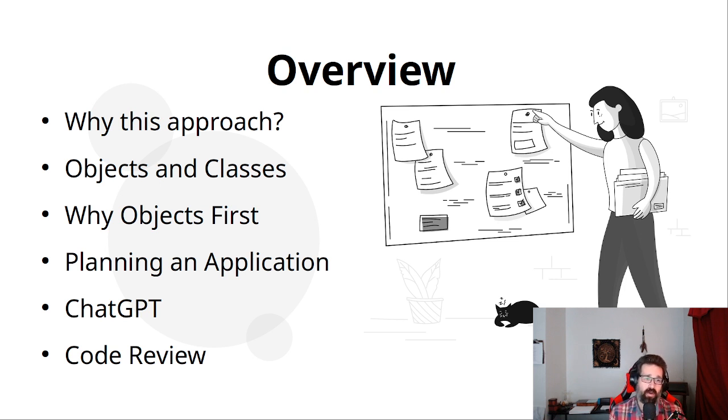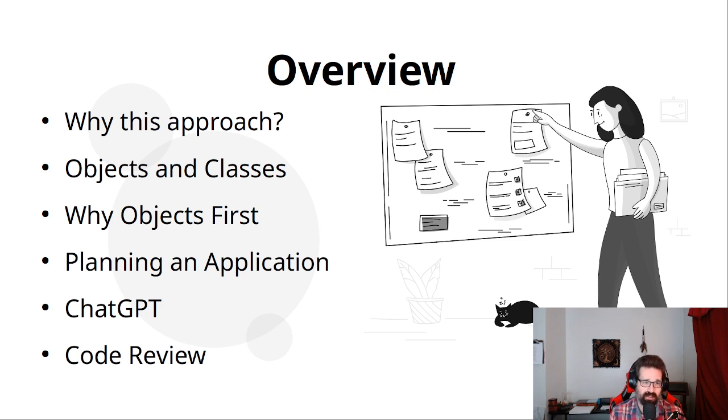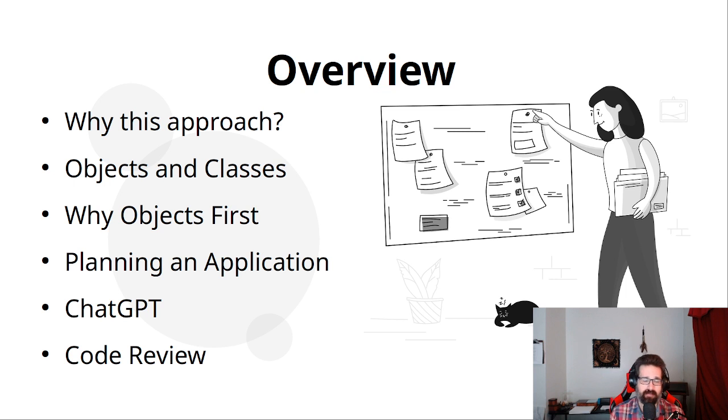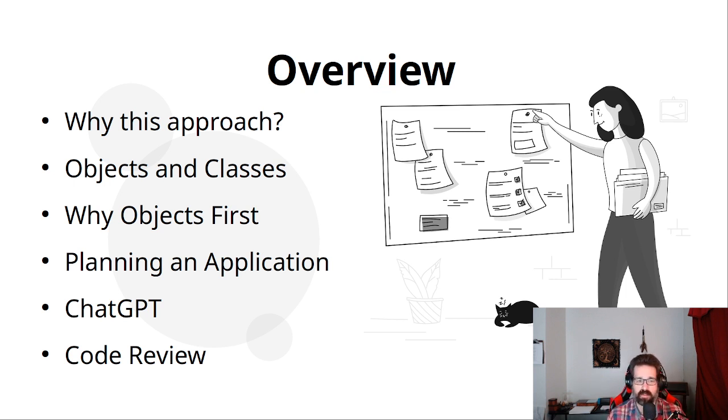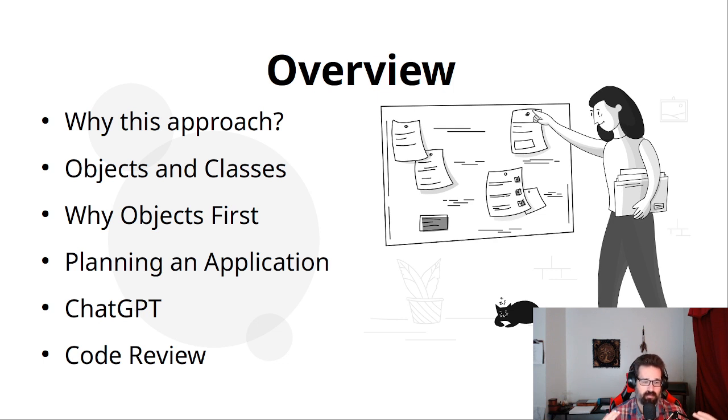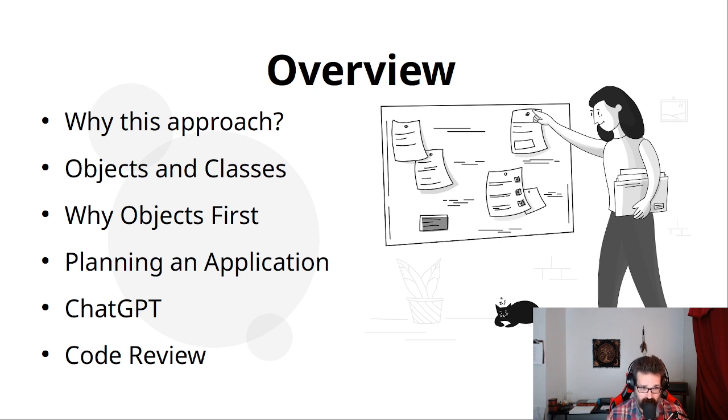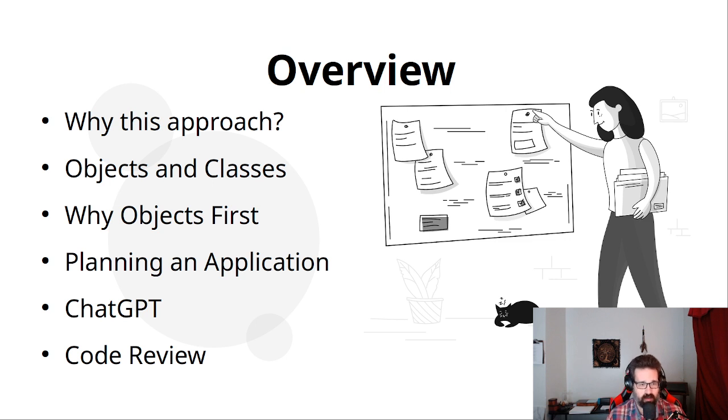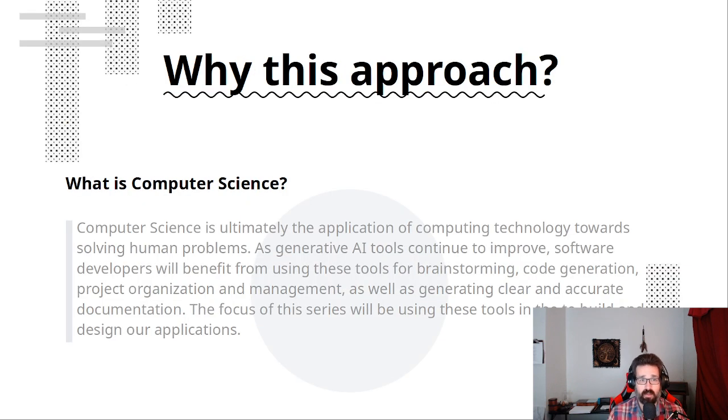We're going to talk about why objects first. We'll talk about what objects and classes are. We'll talk about how to plan an application. And we'll talk a little bit about how to use ChatGPT in all of this. And the importance of code review. When you are using Generative AI to create code, you will need to know what you're looking at and whether or not it will work.